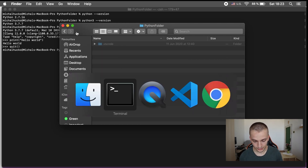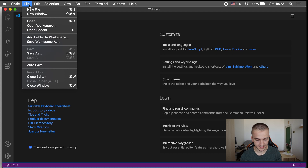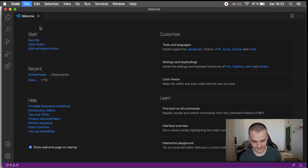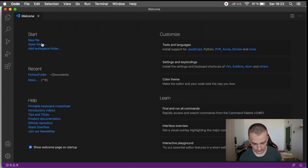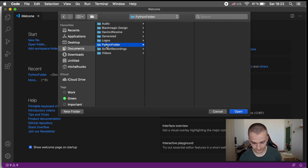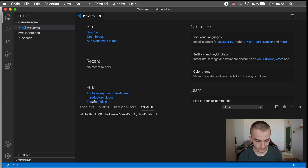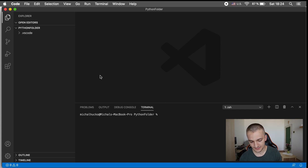Now go to Visual Studio Code — this is the welcome screen you will be greeted with. In order to work with the folder you created, go to File, then Open Folder, and open the Python folder. On the left side you will see the content of the folder, and on the right side is the editor area. You can close the welcome screen. The left side shows the folder contents and the right side is where you'll see the file you are working on.